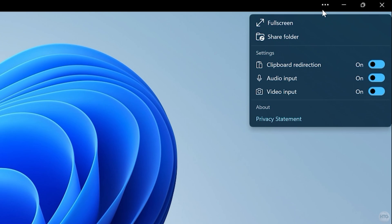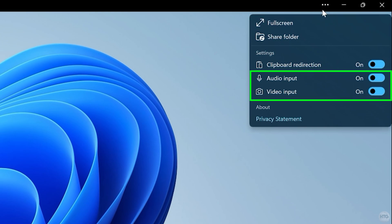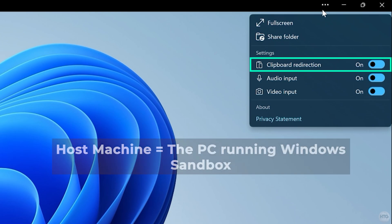Here, you'll find options to make the Sandbox window fullscreen, disable microphone and webcam access in Windows Sandbox, and turn off clipboard redirection between Windows Sandbox and your host machine.